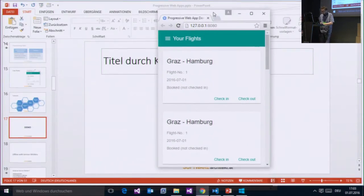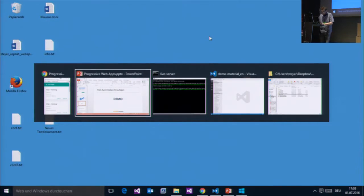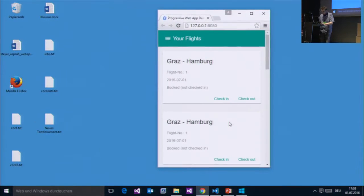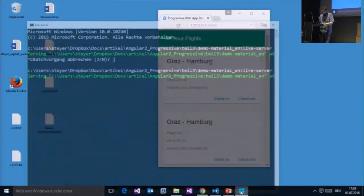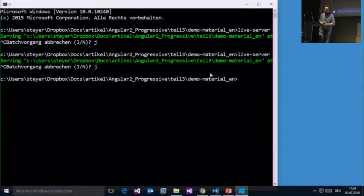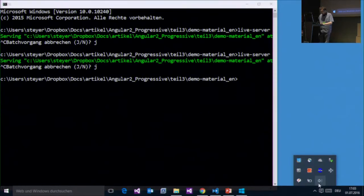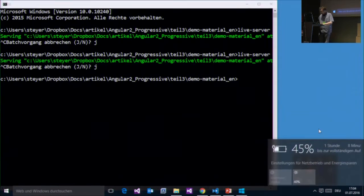Let's do something exciting. Let's just exit the web server — let's turn down the web server. And in addition to that, let's close the internet connection.